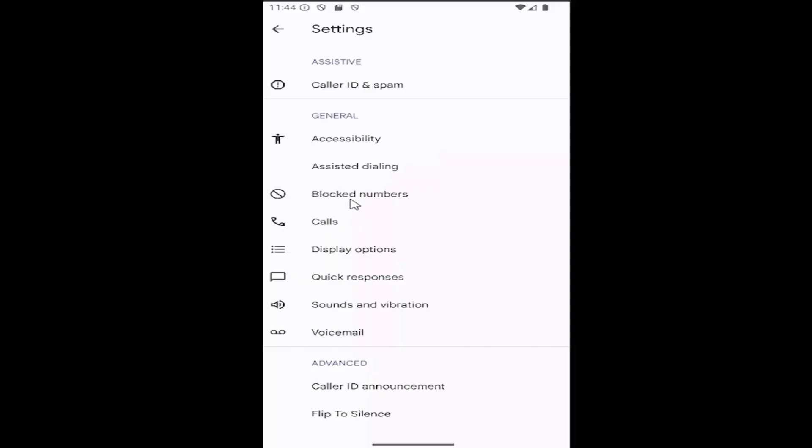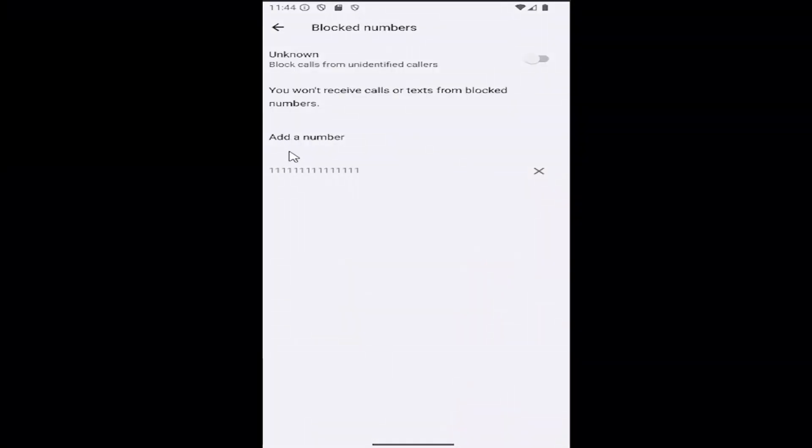Underneath general, you want to select the blocked numbers tile. Where it says add a number, right under that, it should have all the numbers you blocked.